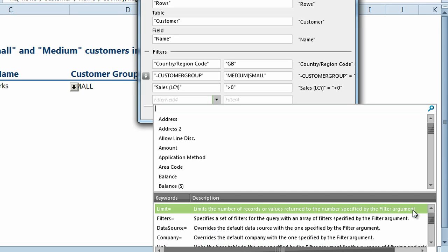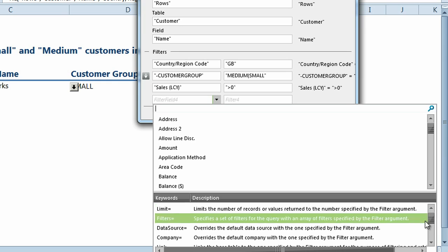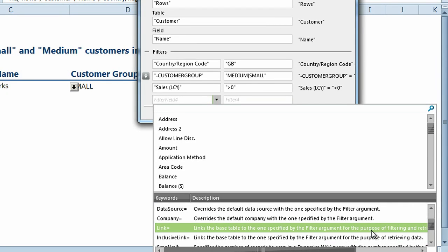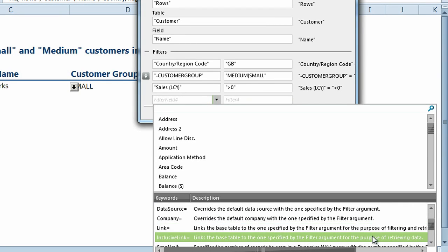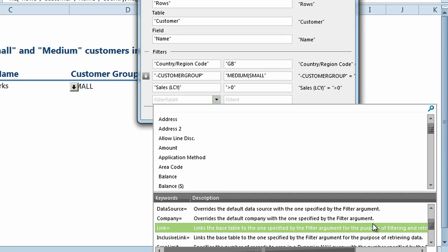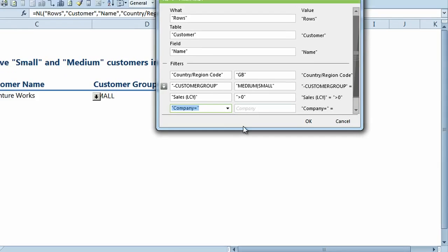Set a limit to the number of records that you want returned. Link to another table and much more. The specific list of keywords that appear depend on your query. We'll use a keyword to specify the company for our query.